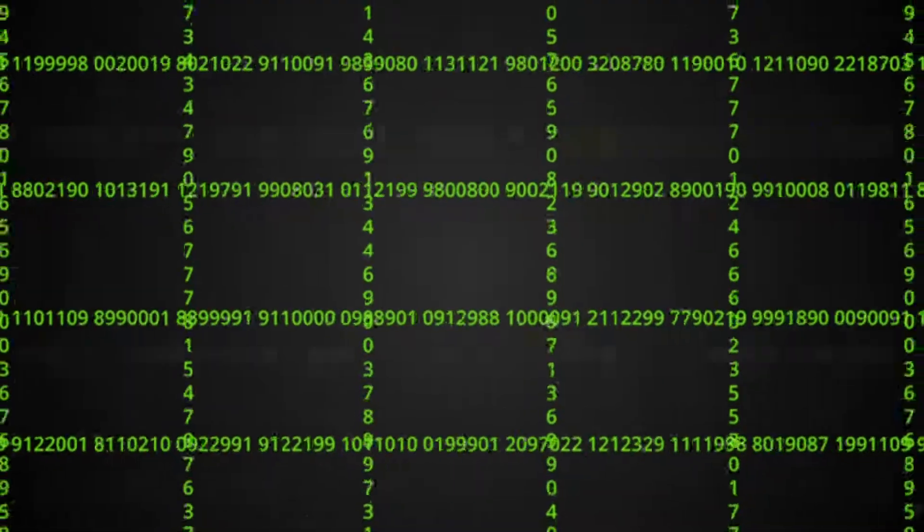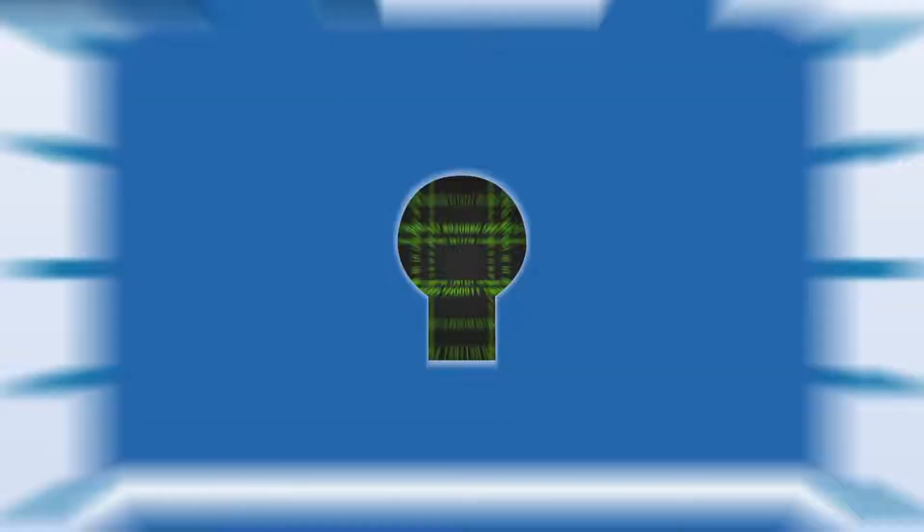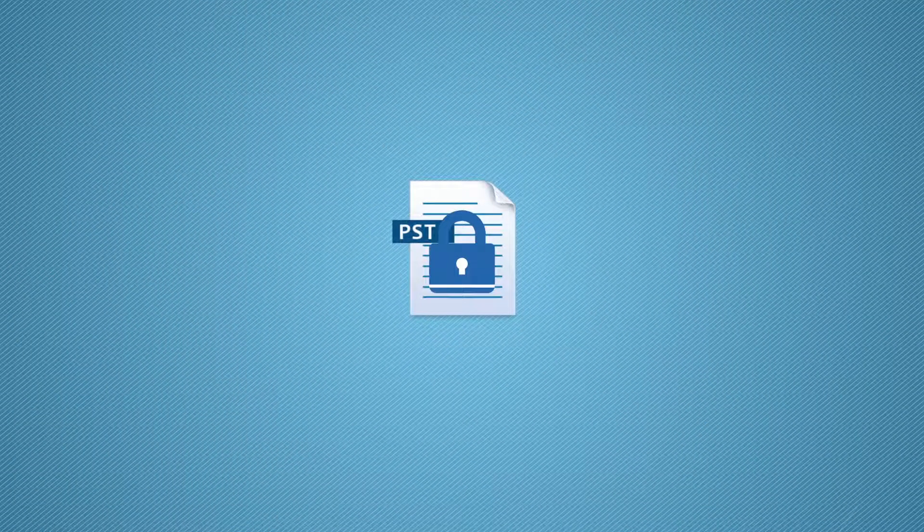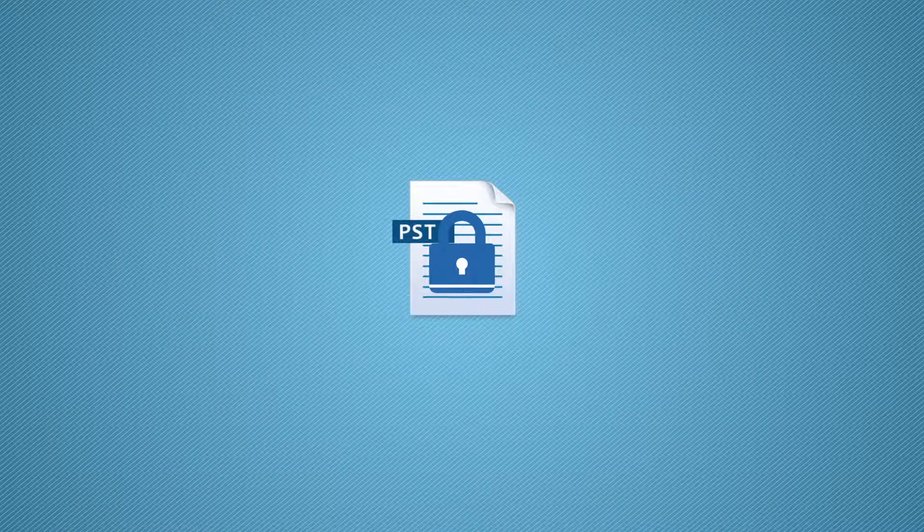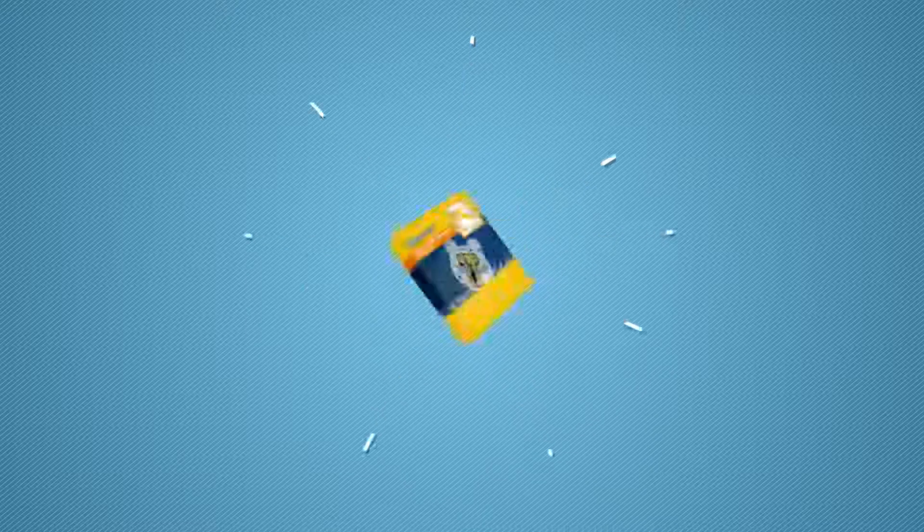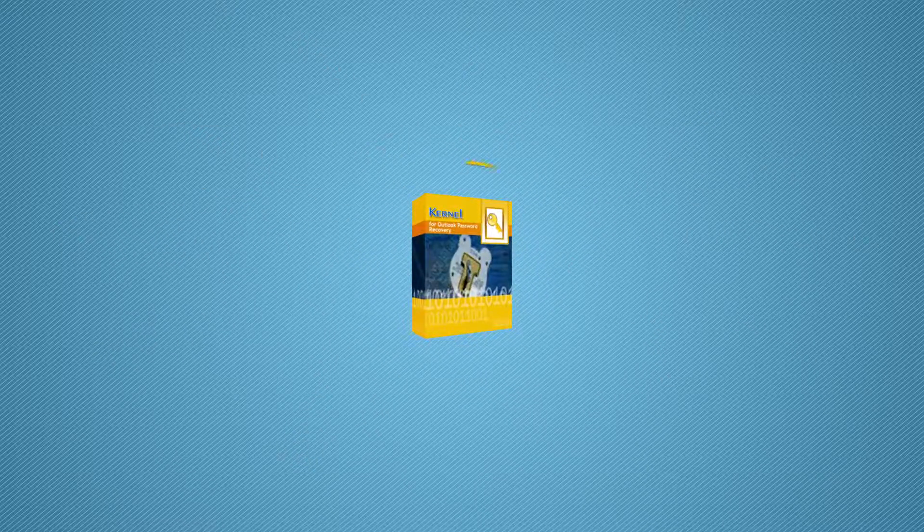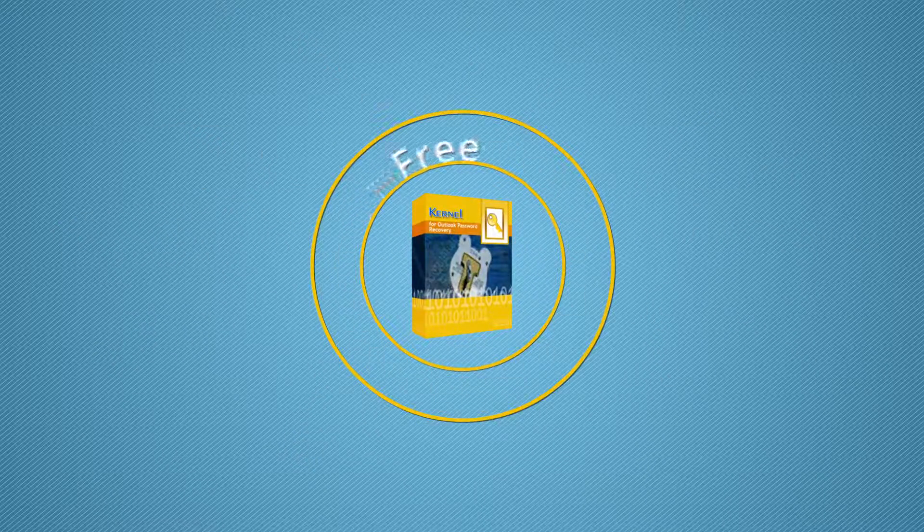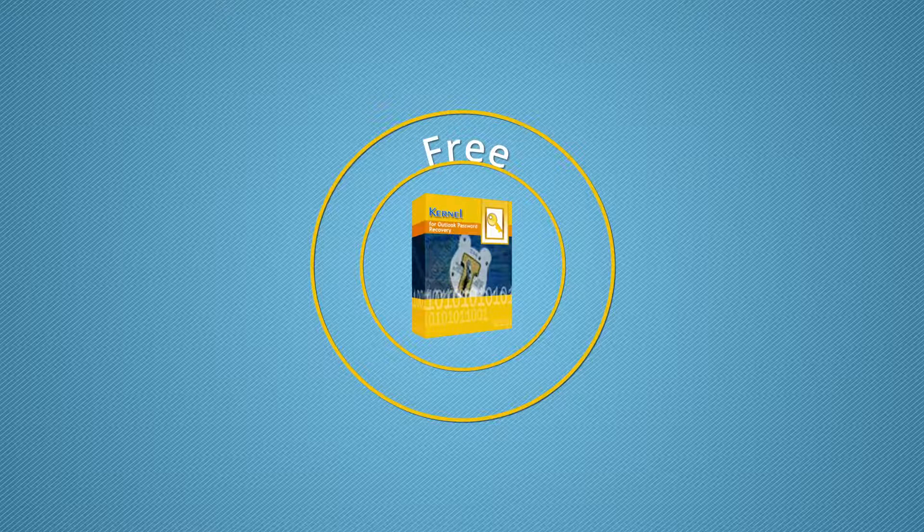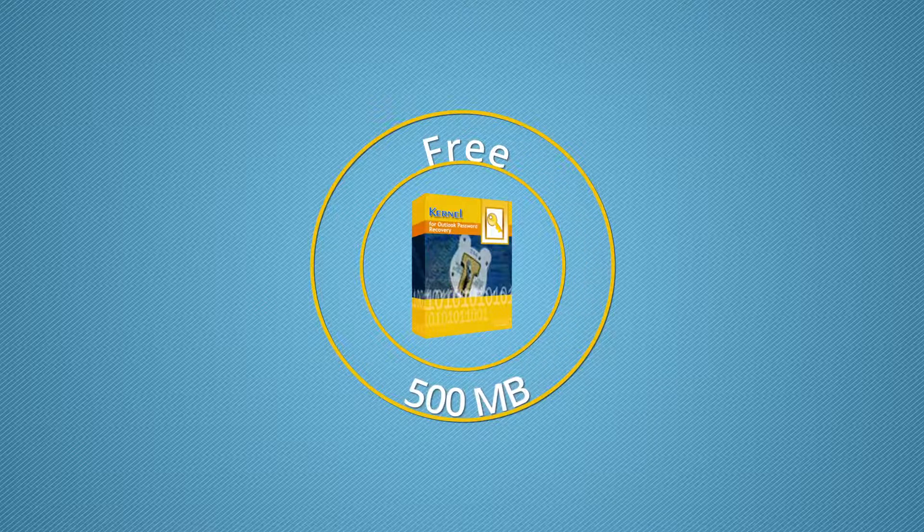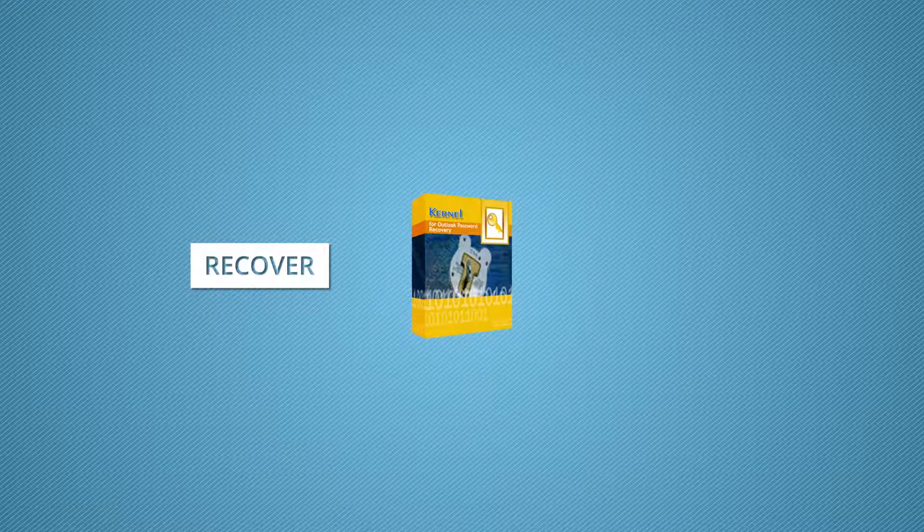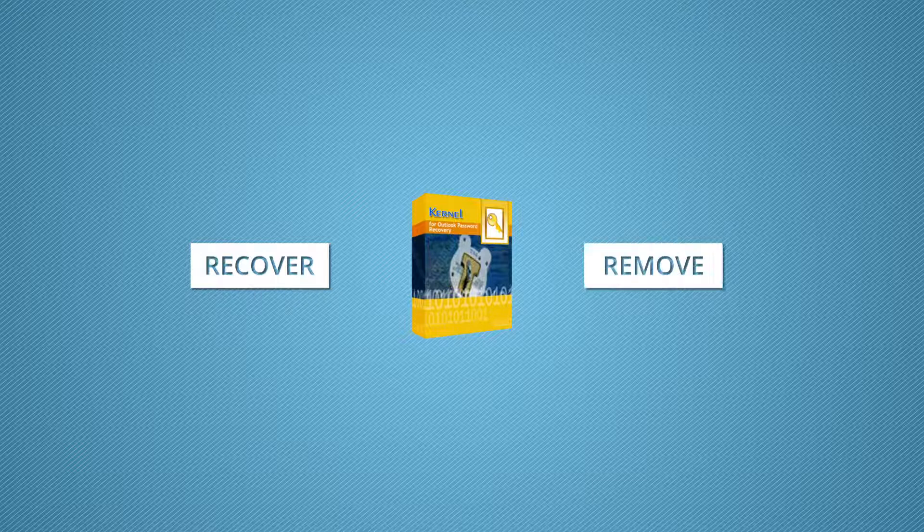In this video, we will discuss how you can unlock password-protected PST files with the help of Kernel Outlook Password Recovery. This tool is absolutely free to use for PST files of size up to 500 MB. This software can instantly recover as well as remove password from Outlook PST files.